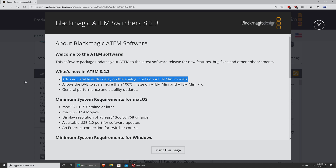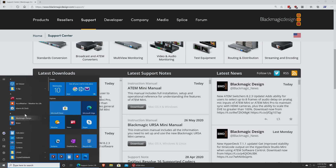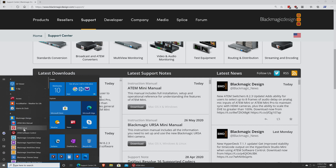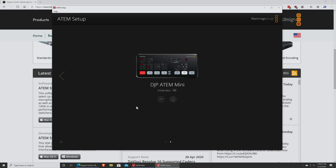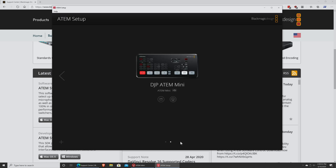You download and install this just like you would any other update, using the ATEM Setup utility. If you launch the ATEM Setup and click on the button there, it will tell you automatically if there is an update and will do the update for you.